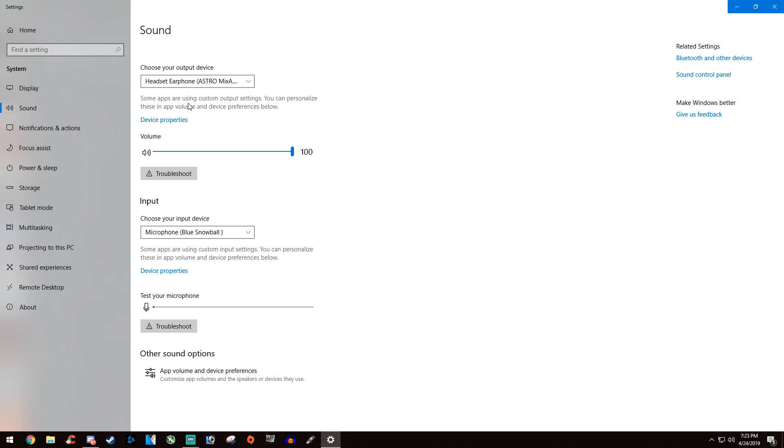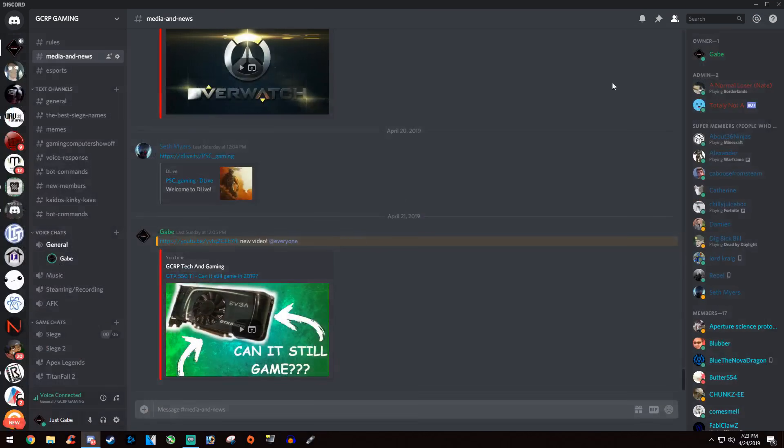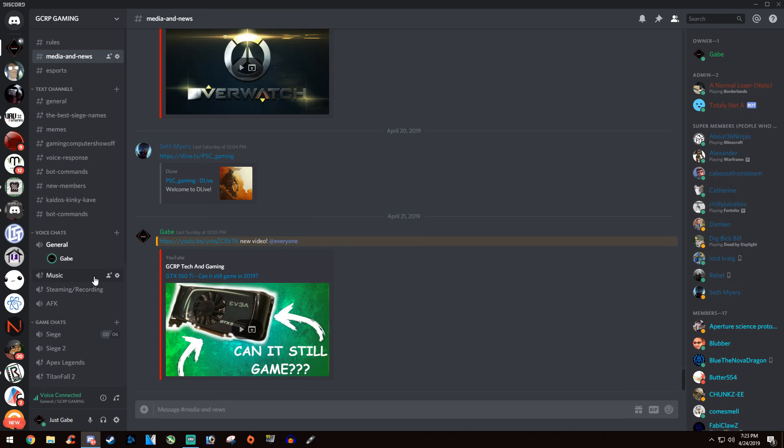That should be it. Just remember, if you're getting any mic input, Discord will automatically light up that little green circle around your icon, and that should fix your problem.